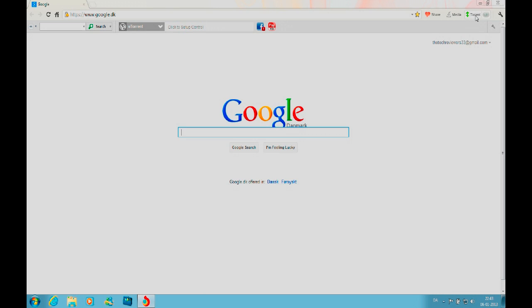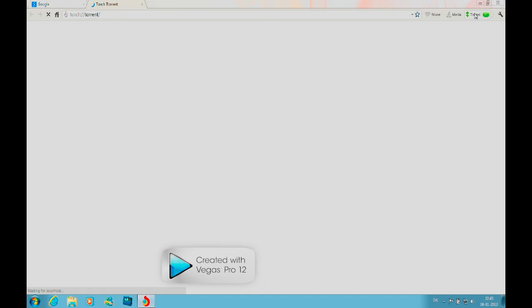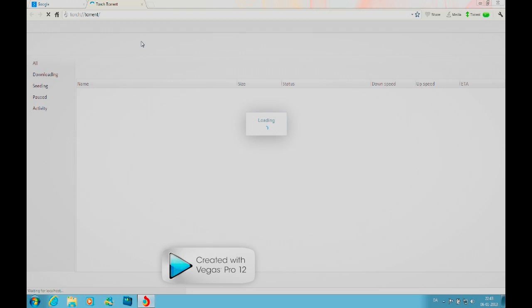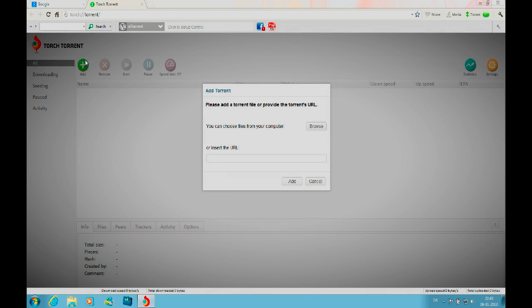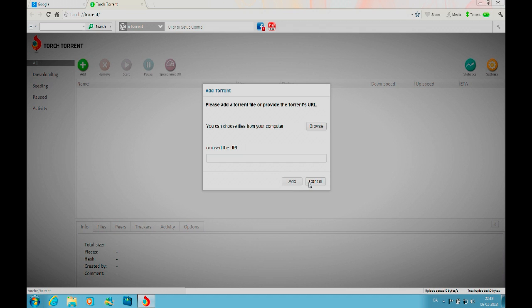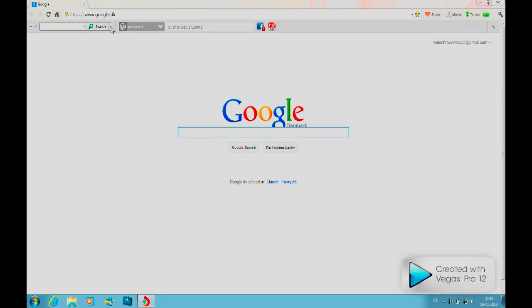As long as it's Flash-enabled. Then you have the torrent button. If you want to use the integrated torrent client, just click torrent, wait for it to load up, then click on add and search for a torrent file on your computer or add the torrent URL. That's a really cool feature added by the Torch team.